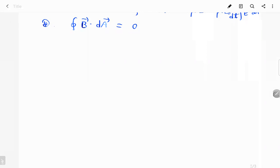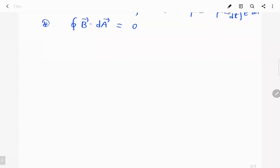Hello everyone, can you hear me and can you see the screen? Good. Today we will spend most of the time talking about Maxwell's equations. This is a very hard part in electromagnetics, and I hope that if you want to get familiar with these equations, you have to do many practice problems in physics. I will slow down for each equation, and if you have any questions you can stop me.